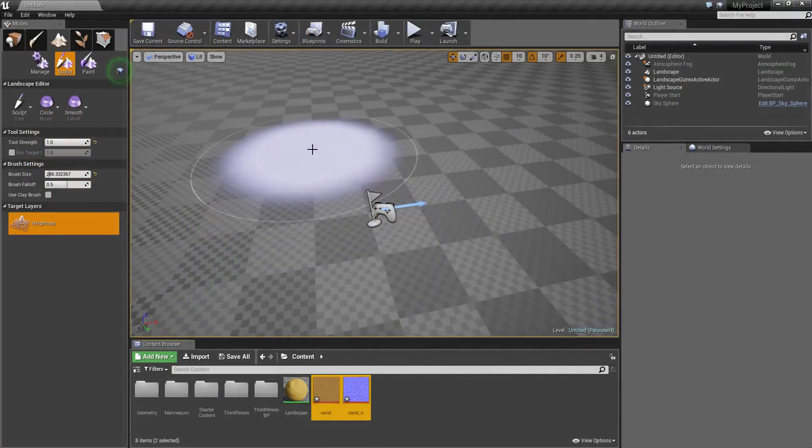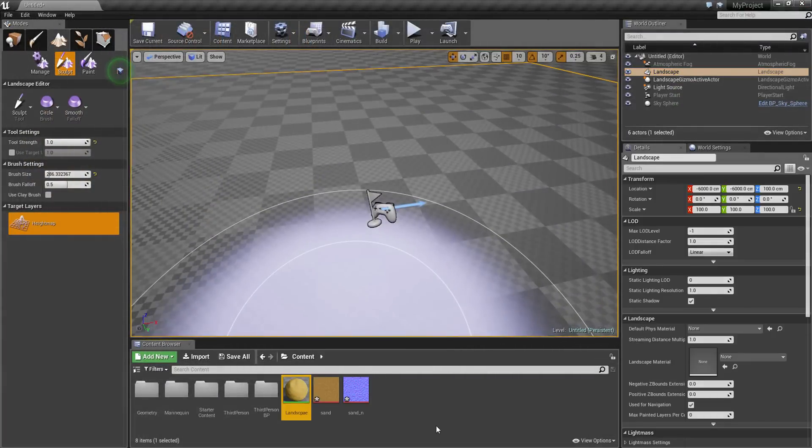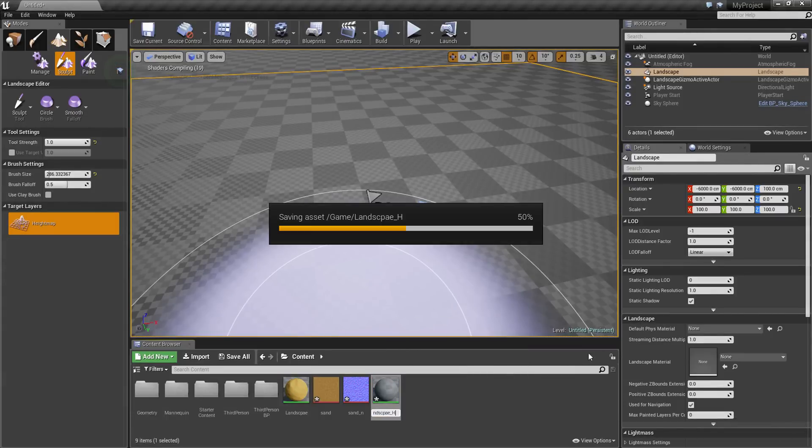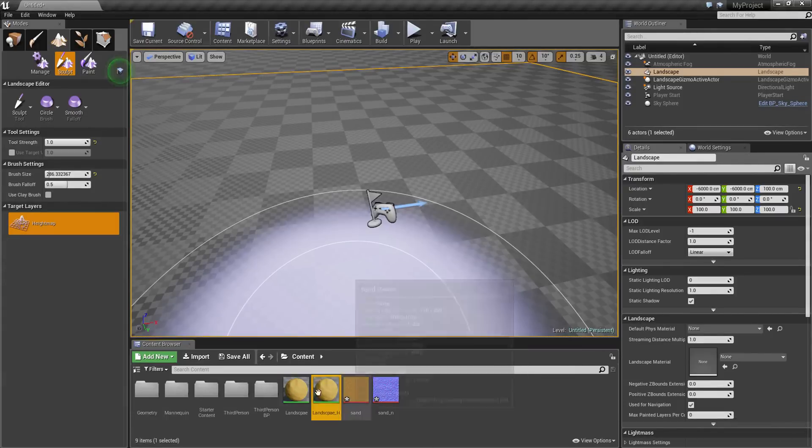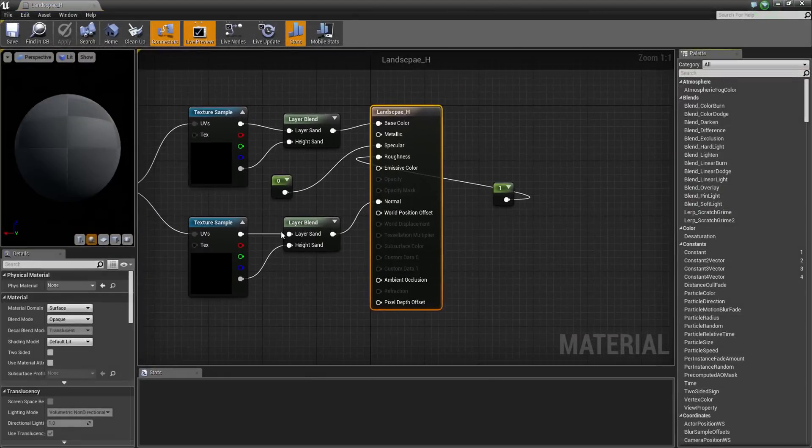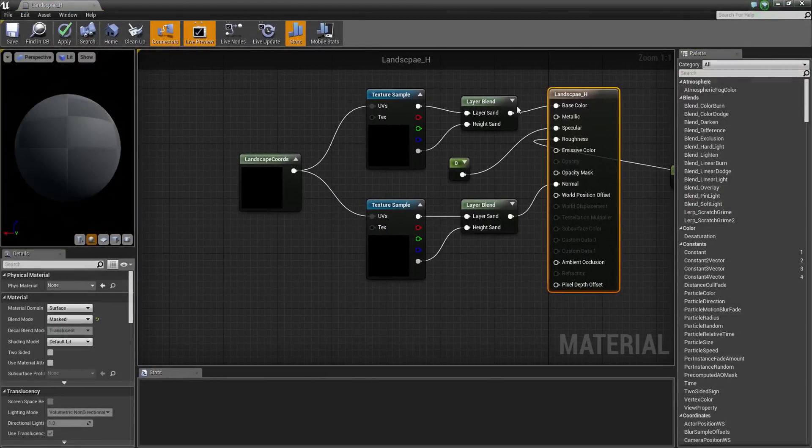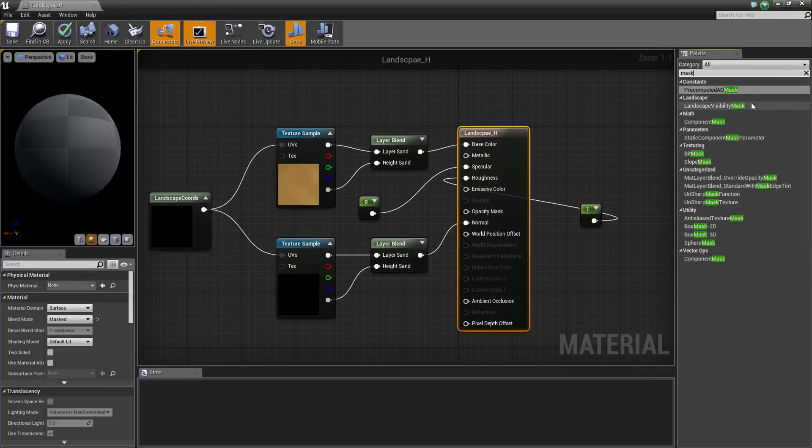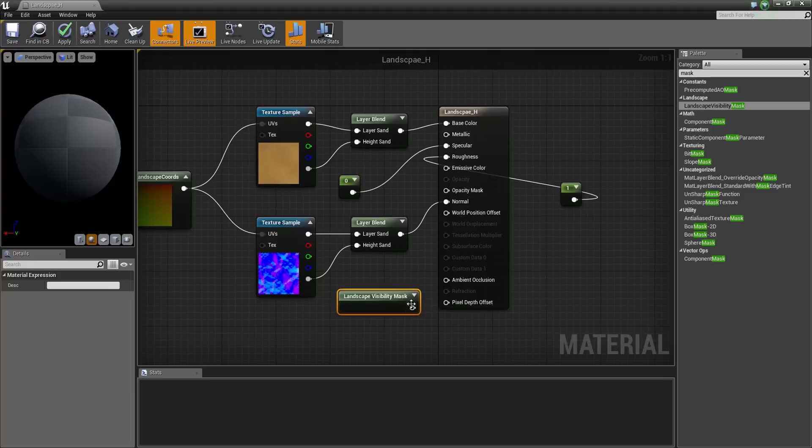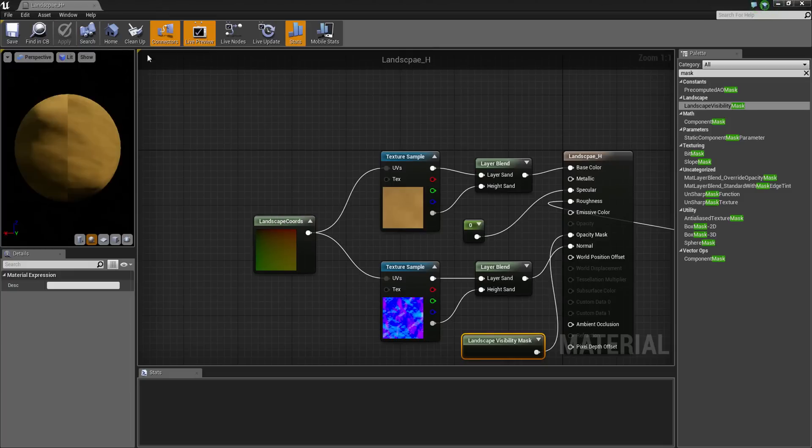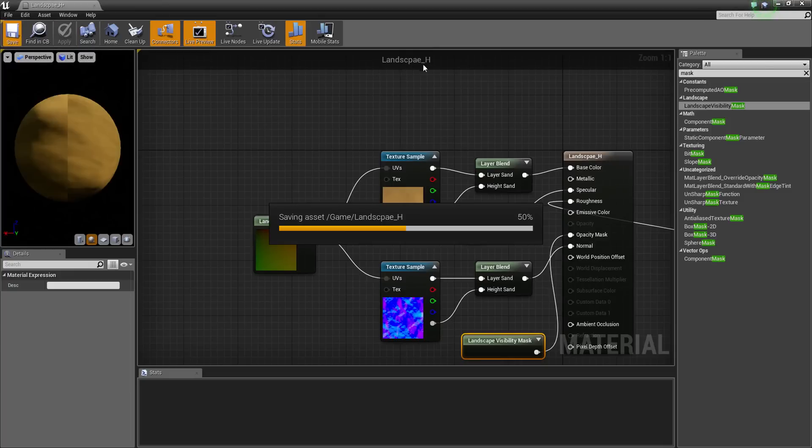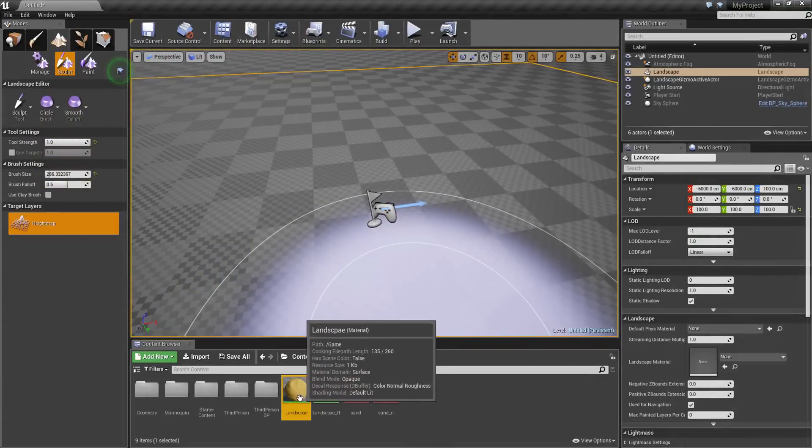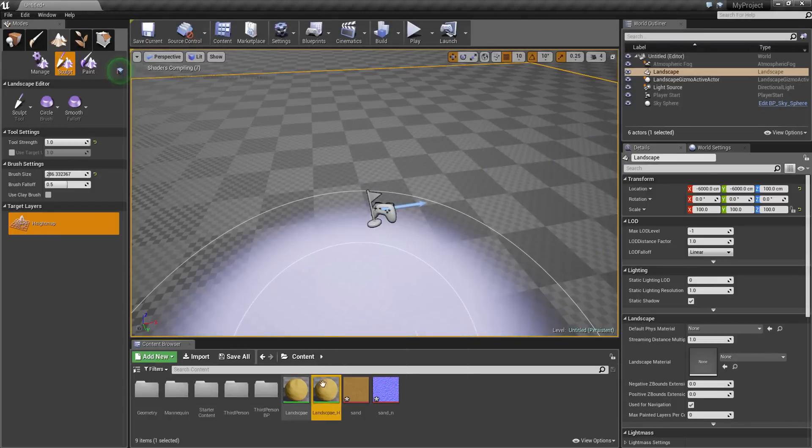Okay, now we need to put that to our landscape. Actually, first let's control C and V that one to copy paste. F2 to rename it. Let's call it H instead of 2. And you will see this is the magic trick. Now here on the side, blend mode, choose masked. And then in the search type mask. And take landscape visibility mask. Drag that in and connect it to opacity mask. And then apply. This is the landscape H. The landscape itself, the first one we made, stays the same. As you can see, we just copy pasted that one and did a few tweaking.